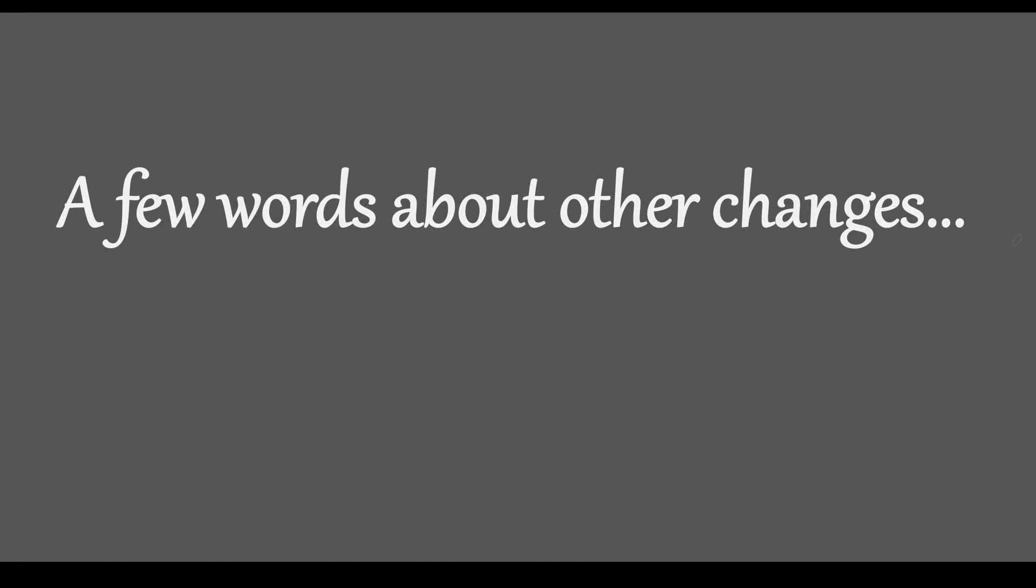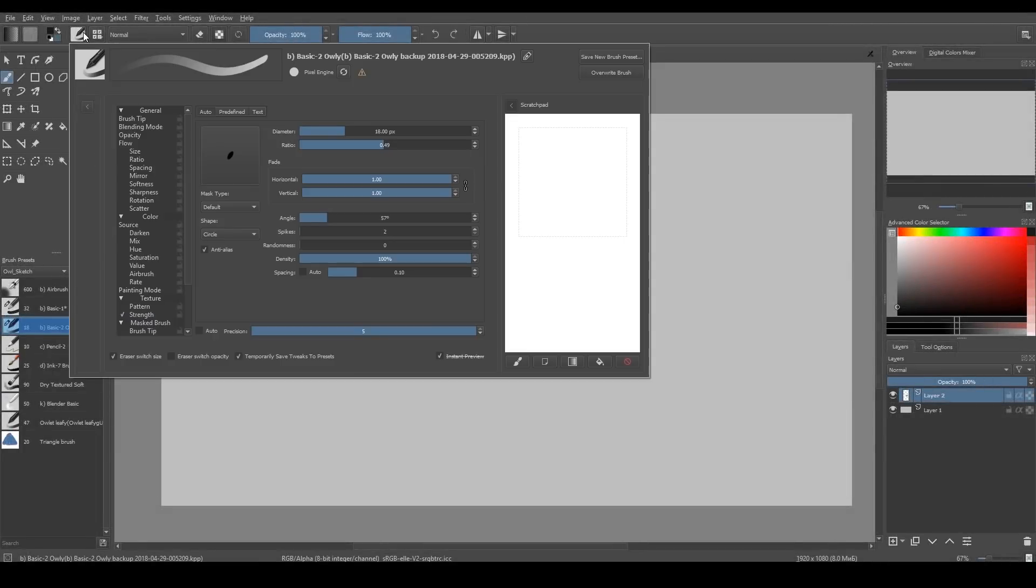About other changes. The circular Gaussian and soft brush tips now work faster. You can find them here.